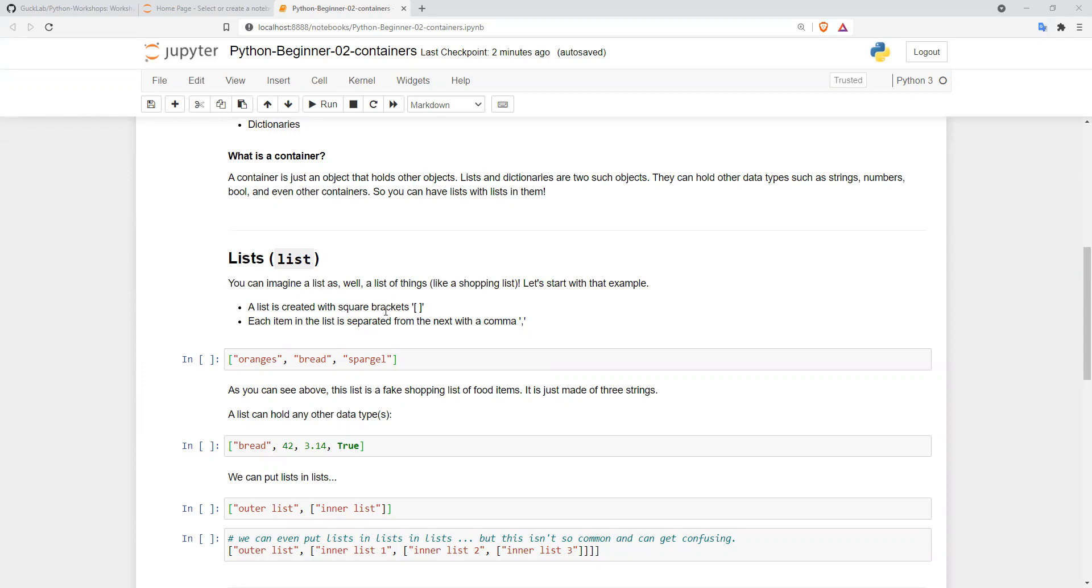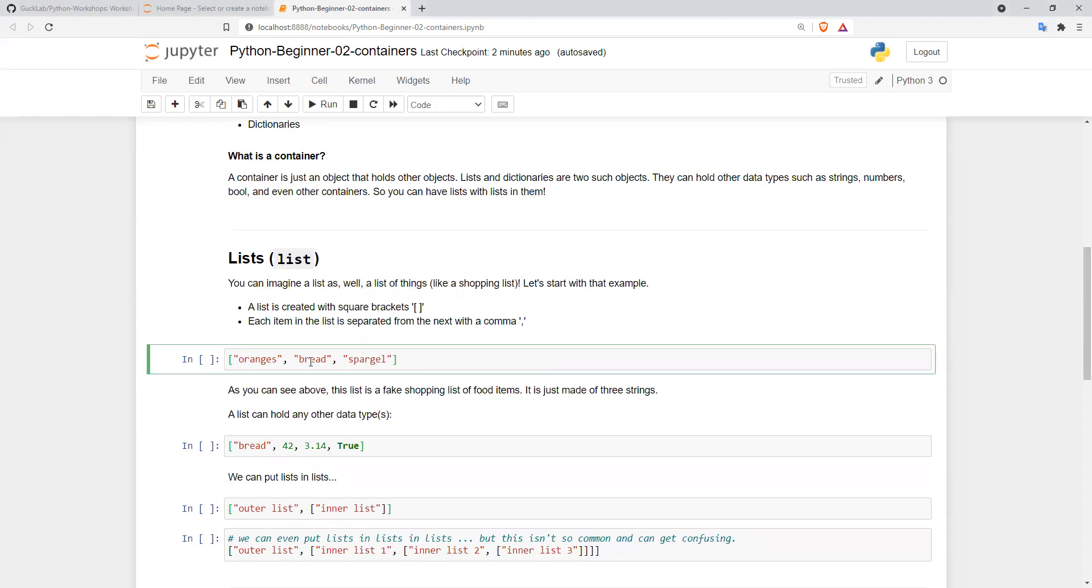A list is created with square brackets to open and close the list, and each item is separated from the next with a comma. In this first cell, we have an example of a list with three strings.